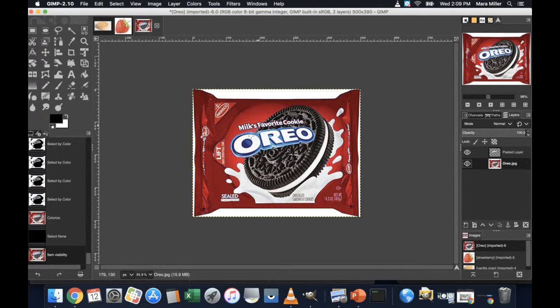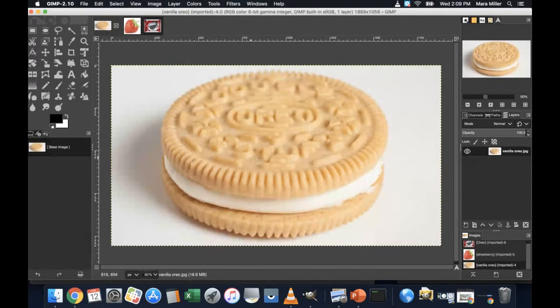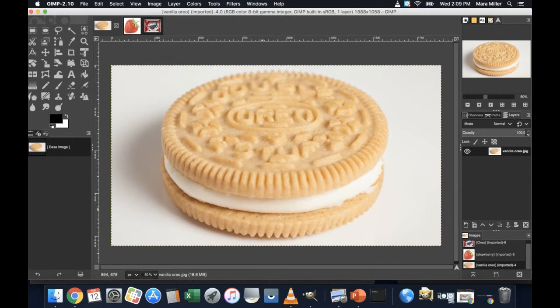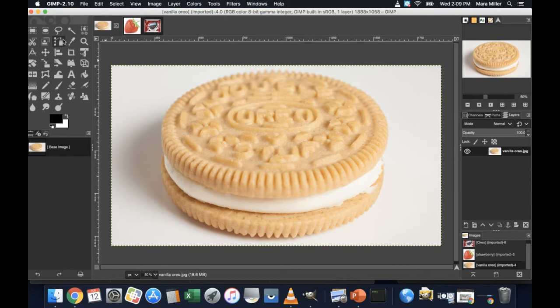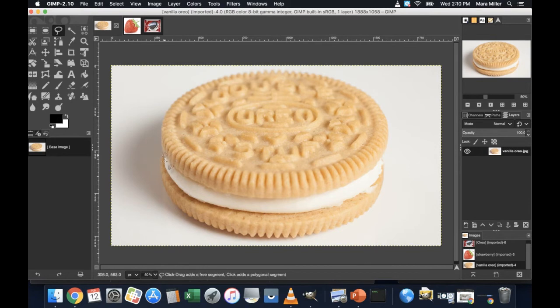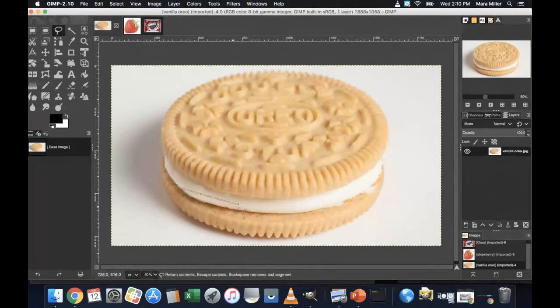But instead, I'm going to do it this. I'm going to do it by copying and pasting this giant golden Oreo cookie. But I want to change the flavor of just the filling to be red.